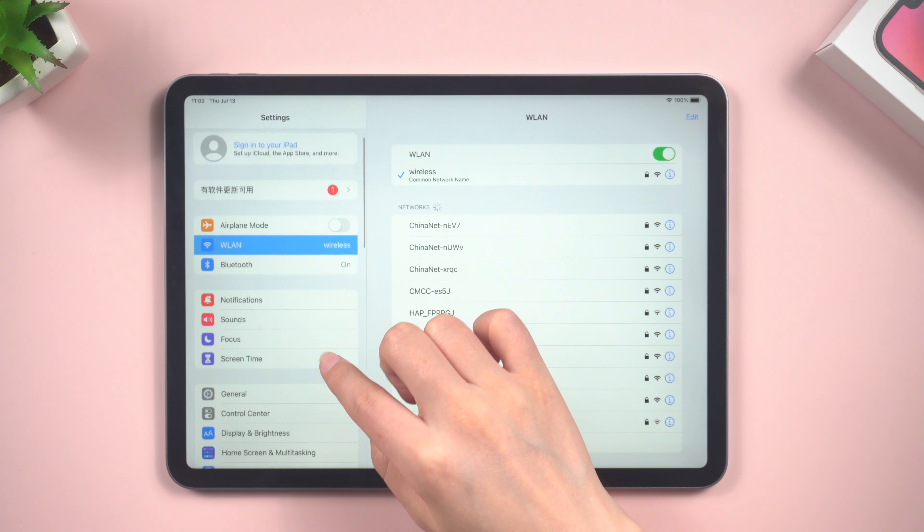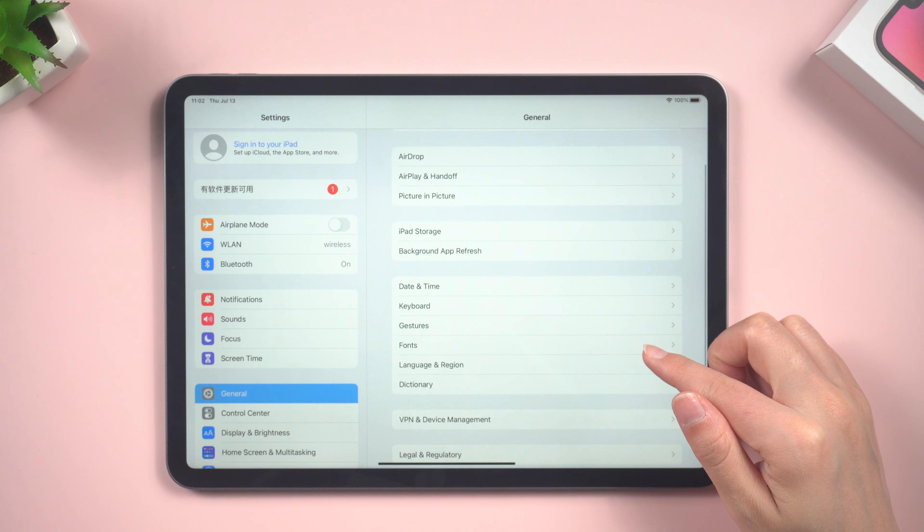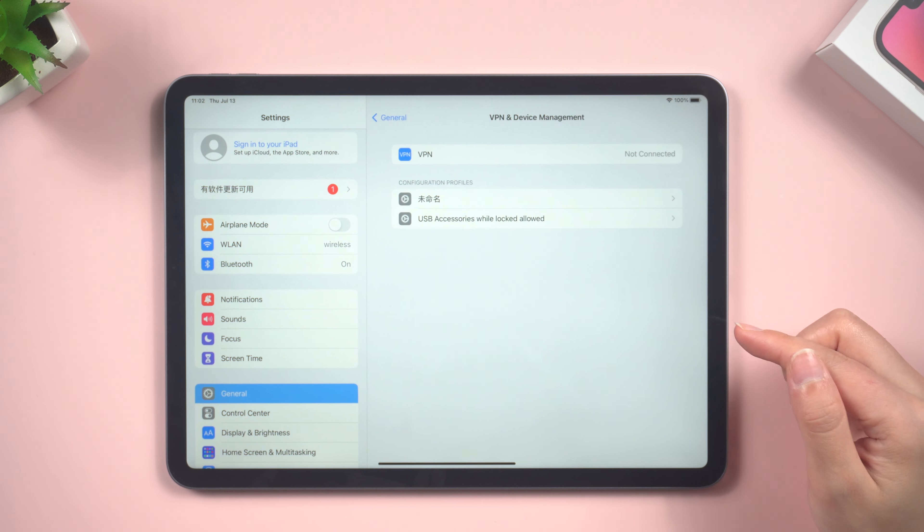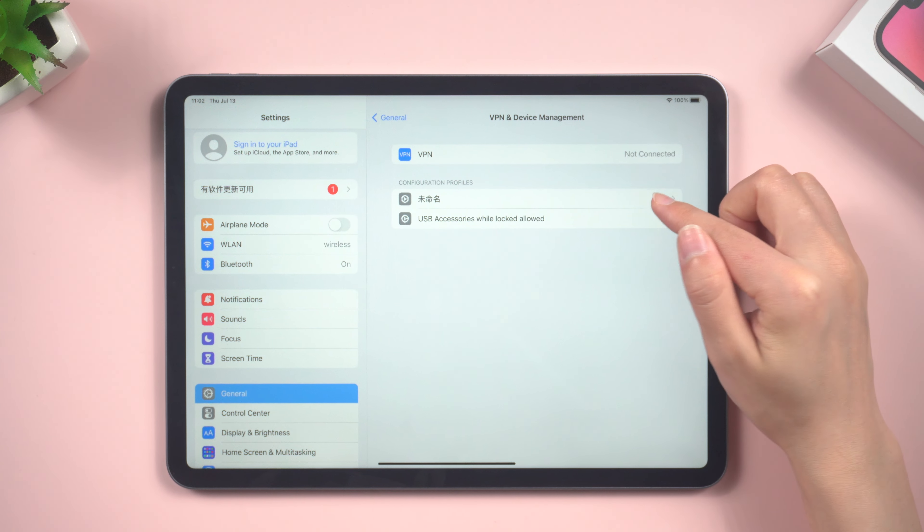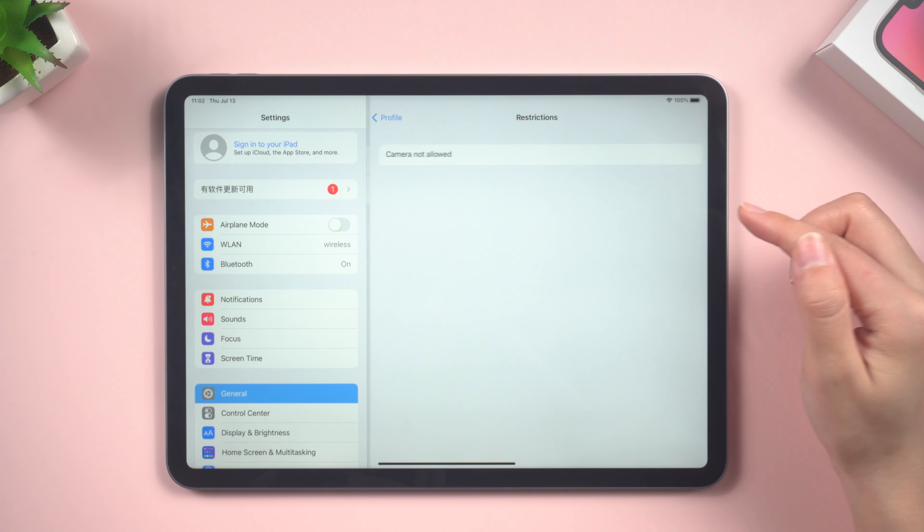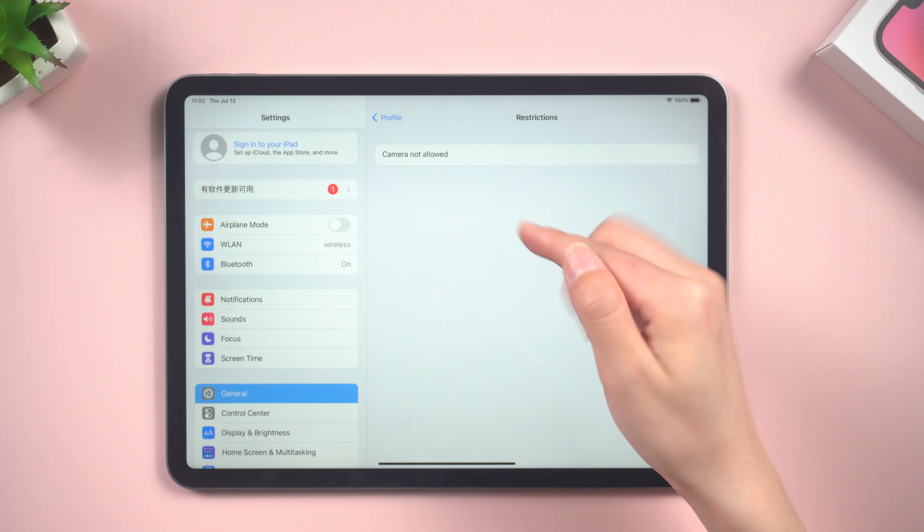Within the general settings, look for the option called device management or profile device management. This option may vary depending on your iOS version, so keep an eye out for any similar terms.